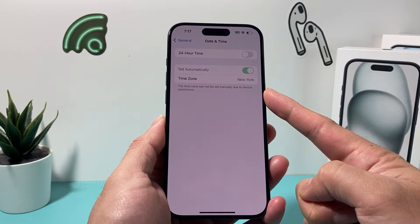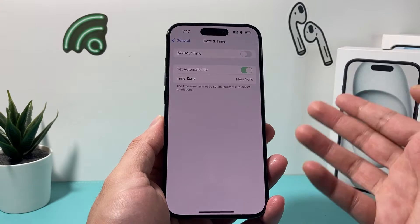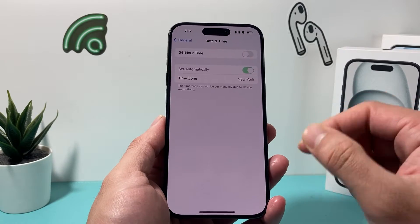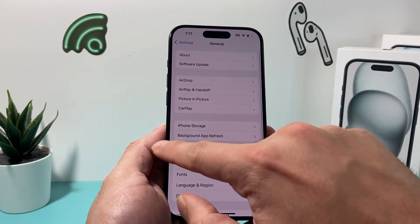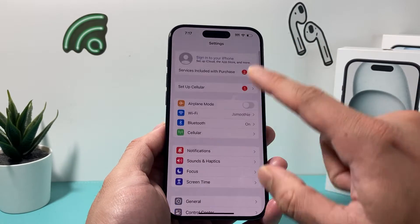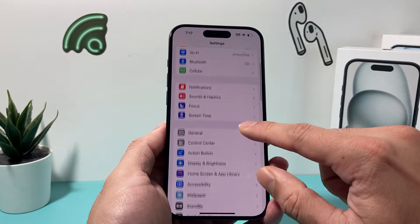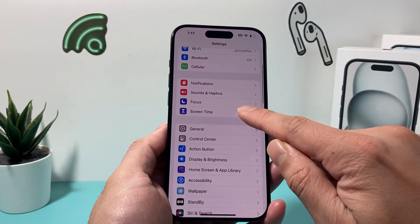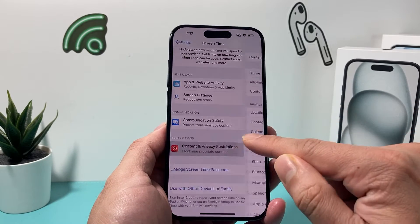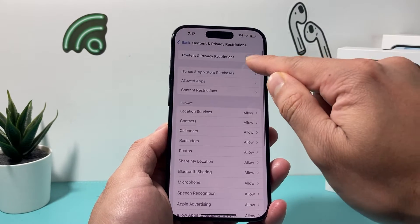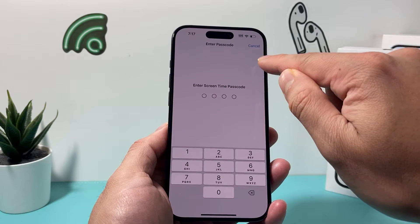If you're getting this problem, there's a couple things you want to do in order to fix it, and we'll show you how to do that. First thing is go to your main settings, and then all you'll do is go to Screen Time, and you need to turn off any restrictions that you have.